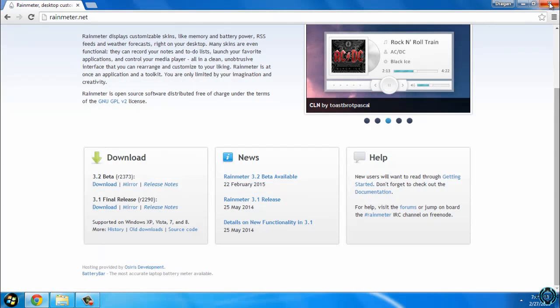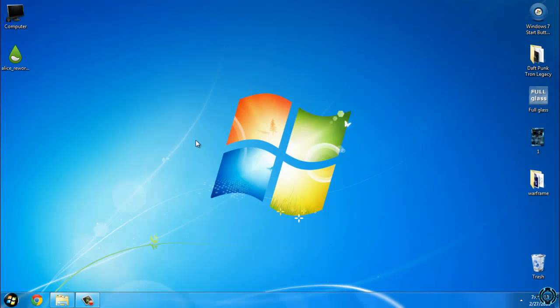After you download it, you can install Rainmeter. It's very simple and easy.